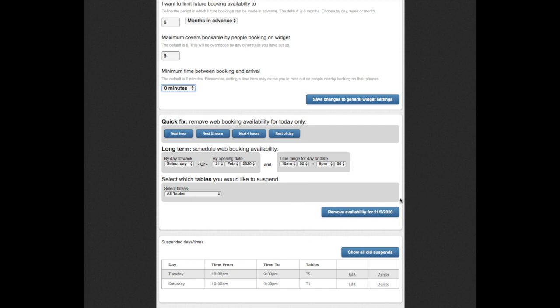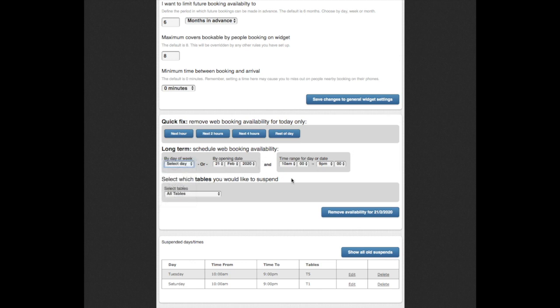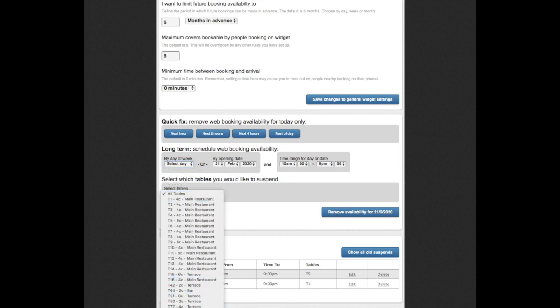You can also specify here certain recurring days, dates, and time slots along with certain tables you might wish to close from online bookings.